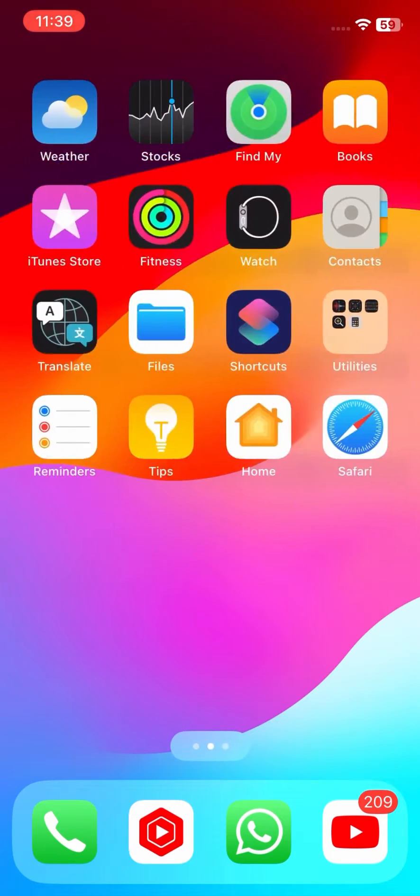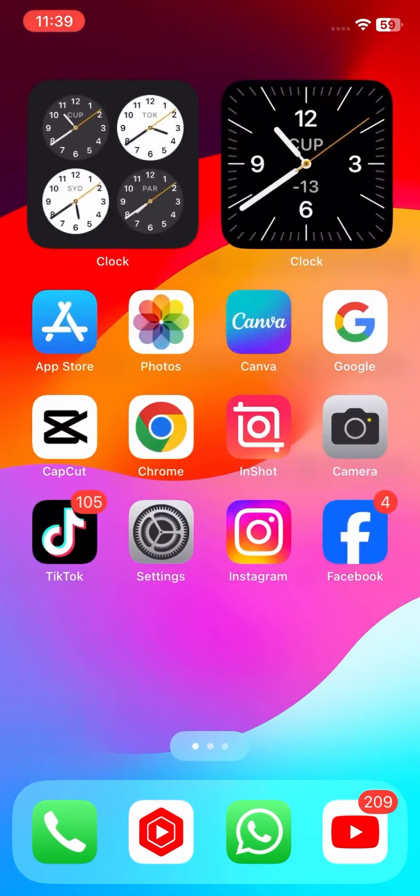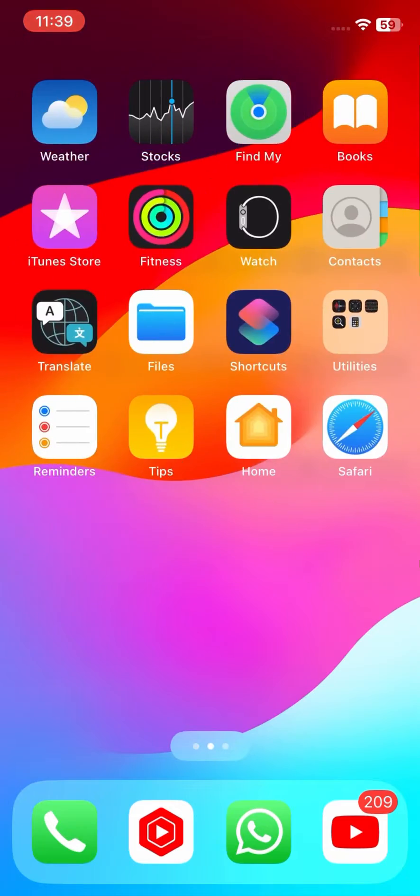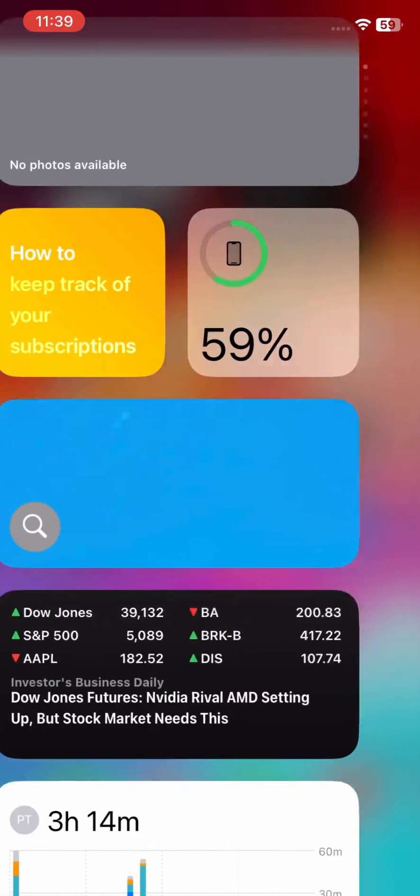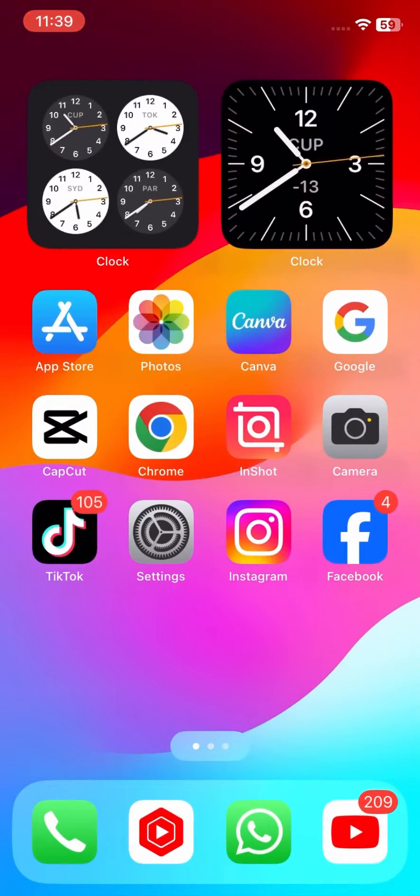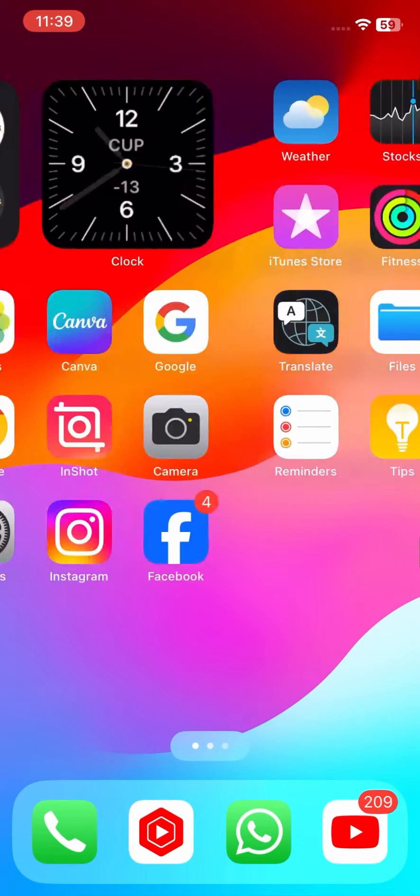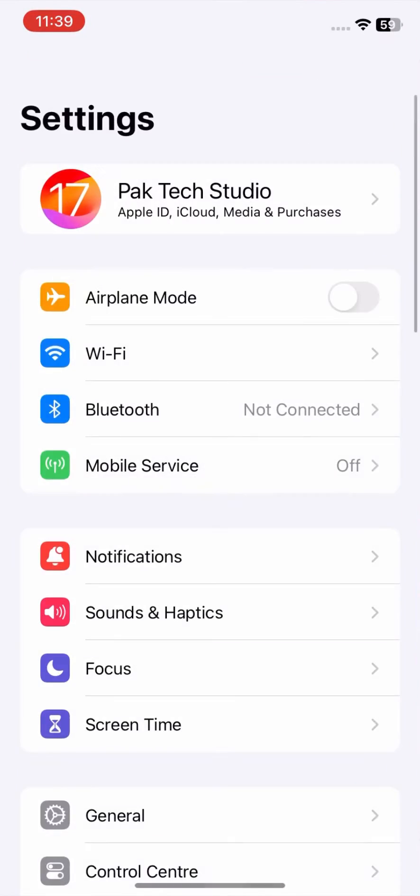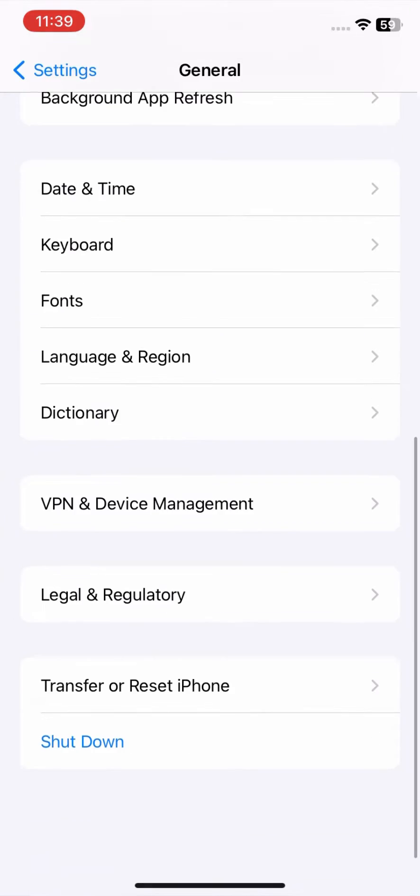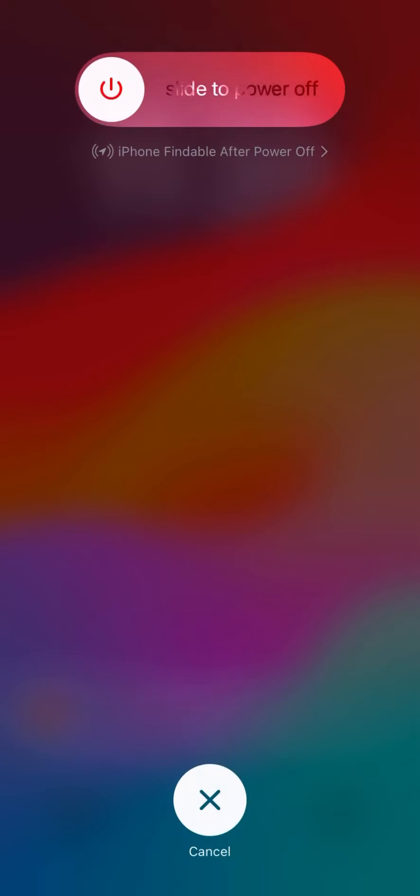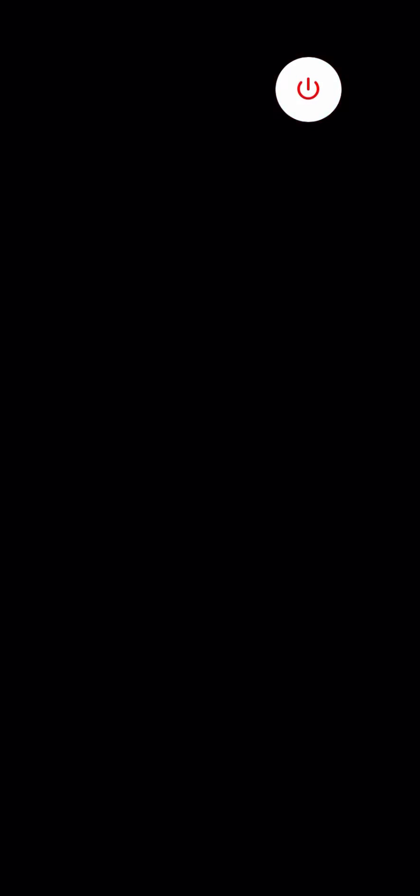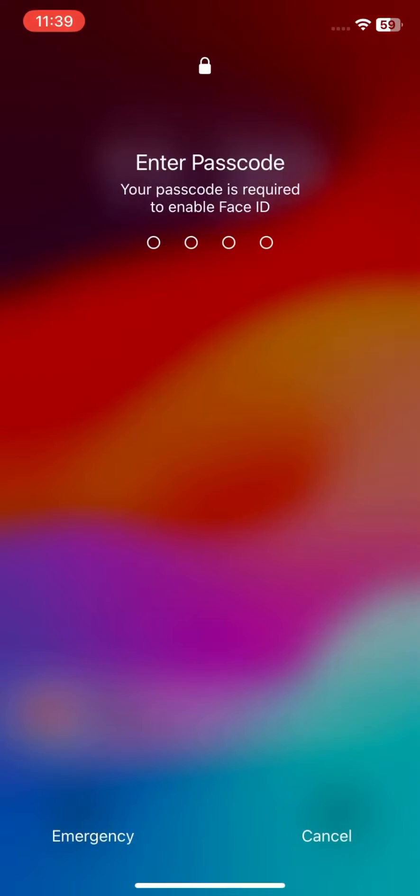Basic Troubleshooting. Force restart your device. This can sometimes clear temporary glitches that might be causing the issue. The specific method depends on your device model, but generally involves a combination of quickly pressing and releasing specific buttons.